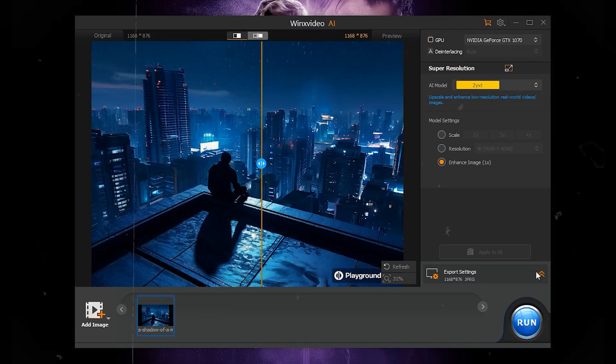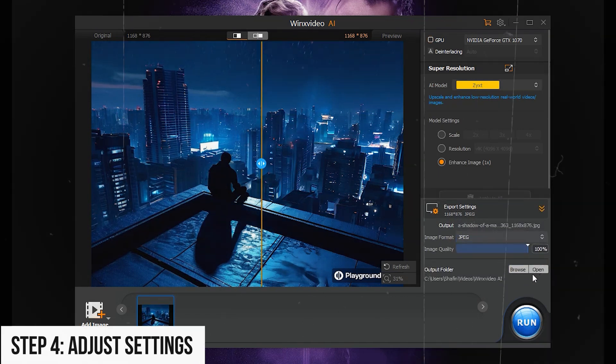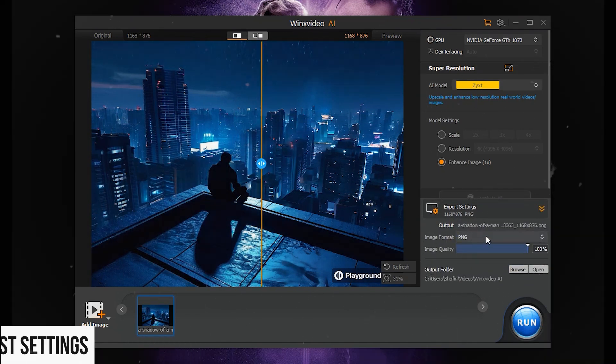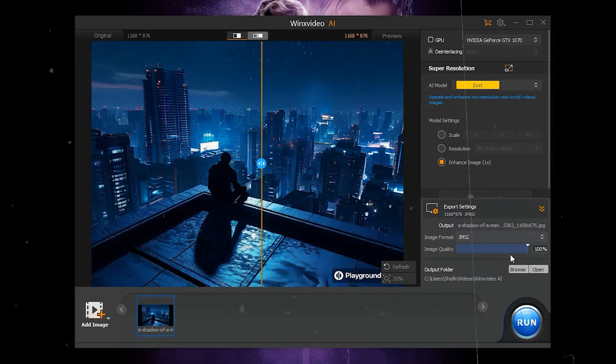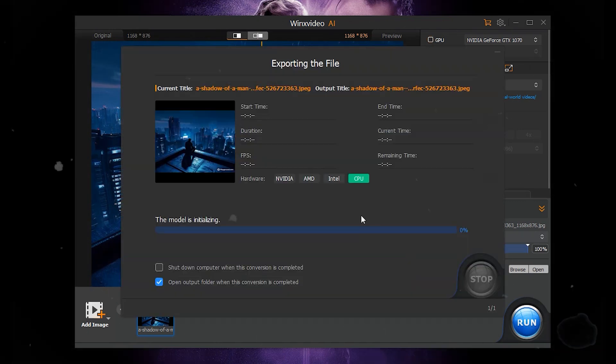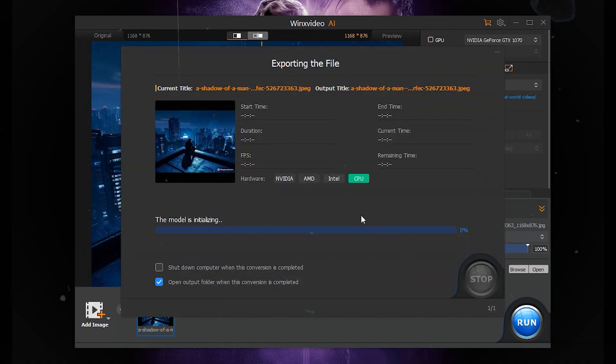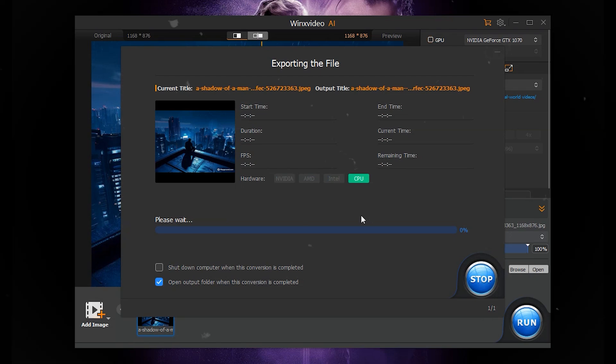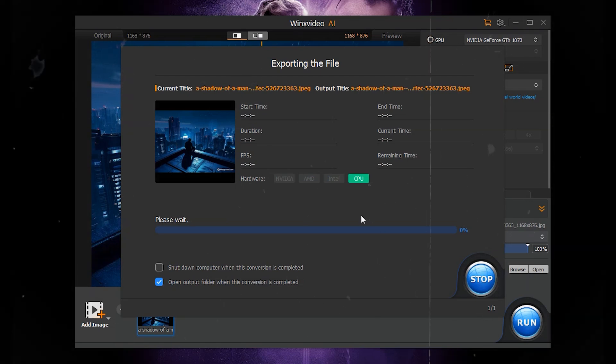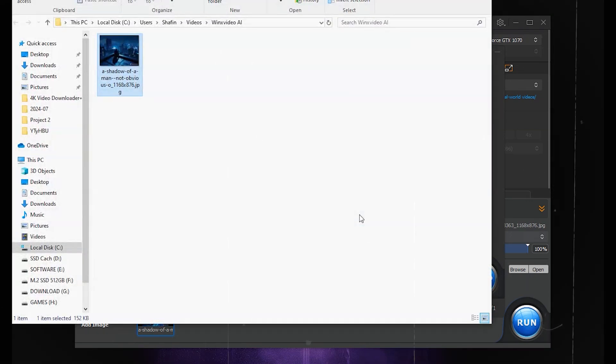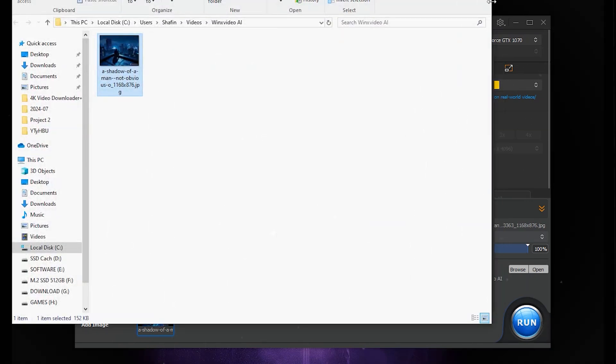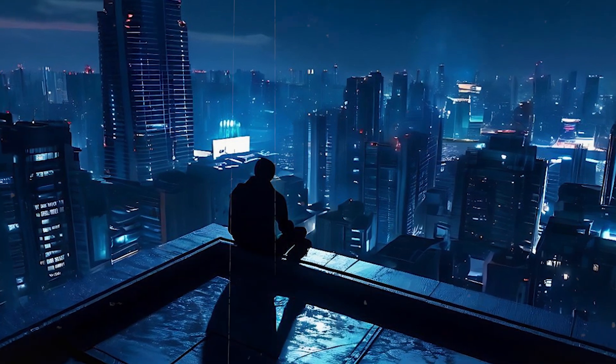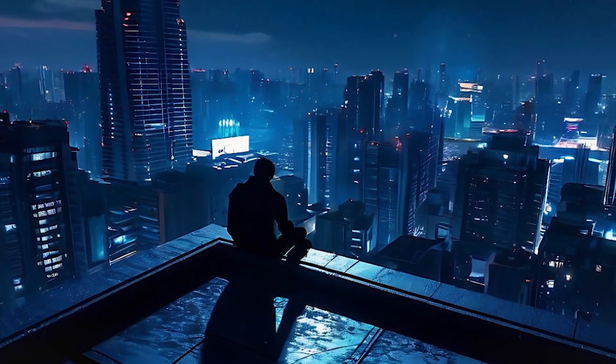Step 5: Export settings. Adjust format JPG or PNG, Quality 0% to 100%, and save location if needed. Step 6: Run Enhancement. Click Run to start the enhancement process and check the results in the save folder or preview window.